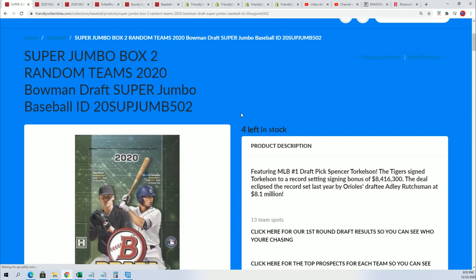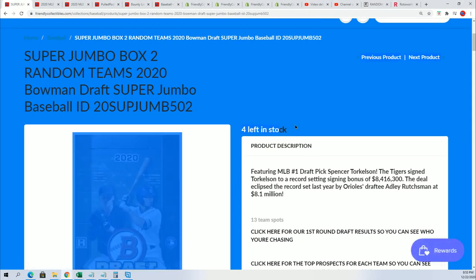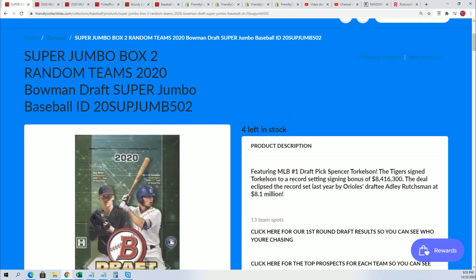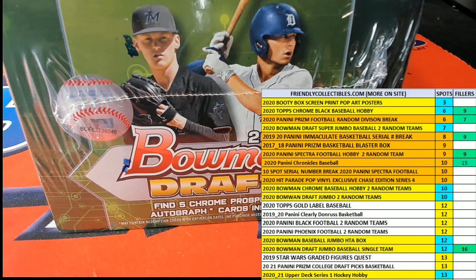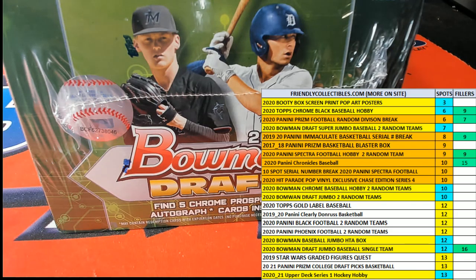The box, you can see, is now down to four left. So it's going to be coming up. Any minute we'll be ripping that Super Jumbo break.